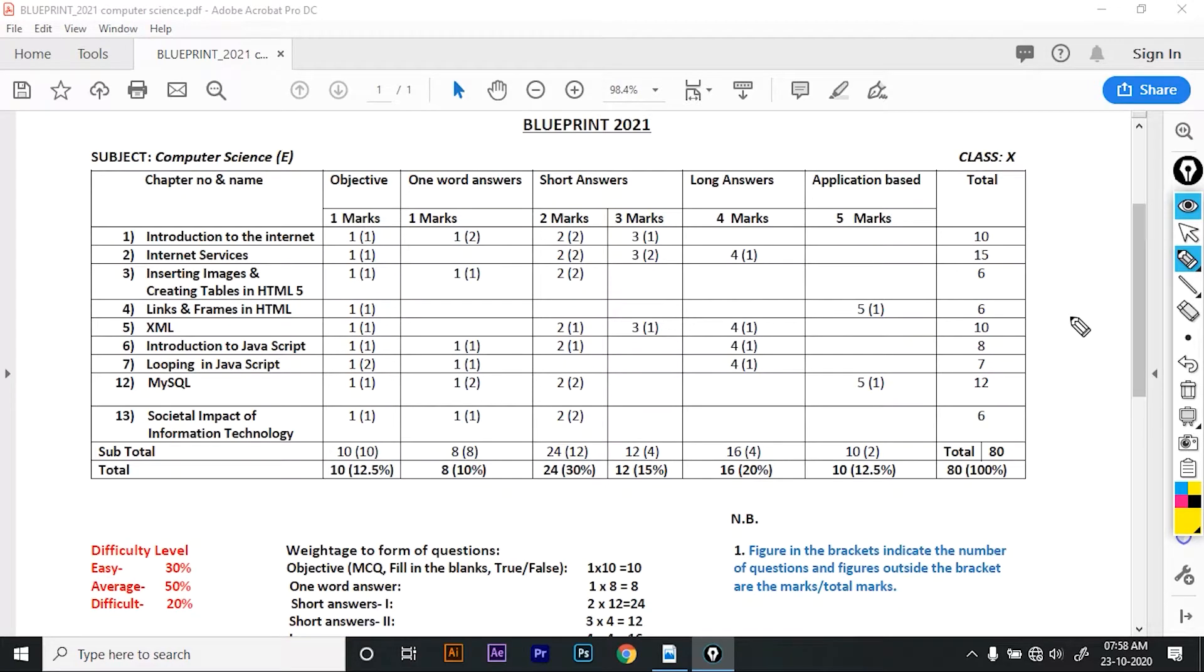Hello everyone, welcome to our channel, Jani Burman. Today I am going to explain the class 10 computer science 2021 blueprint.